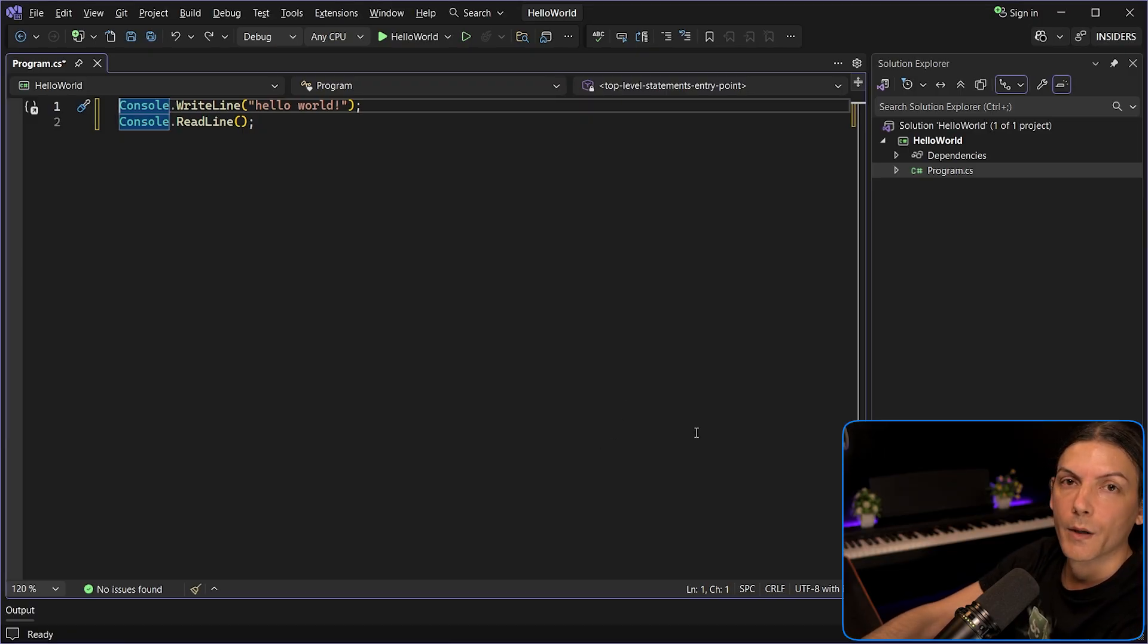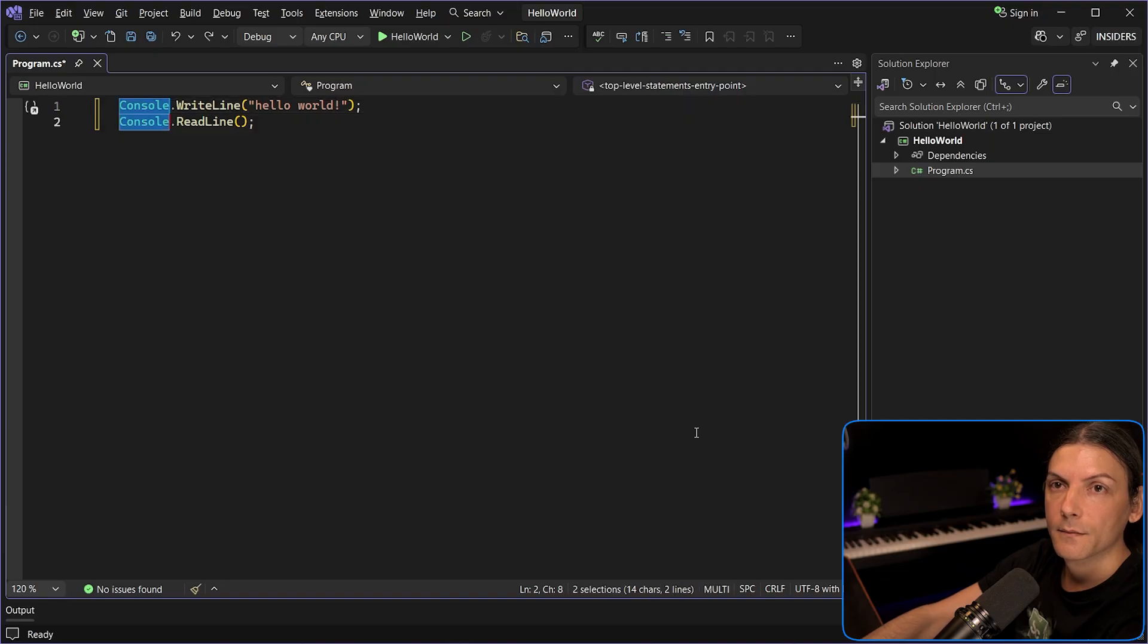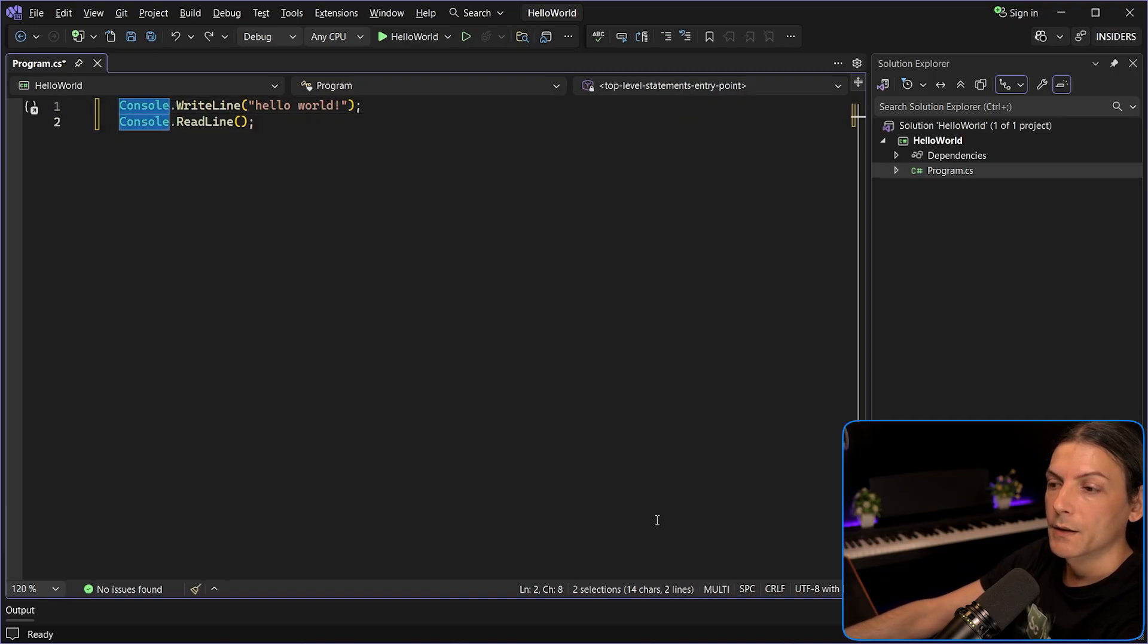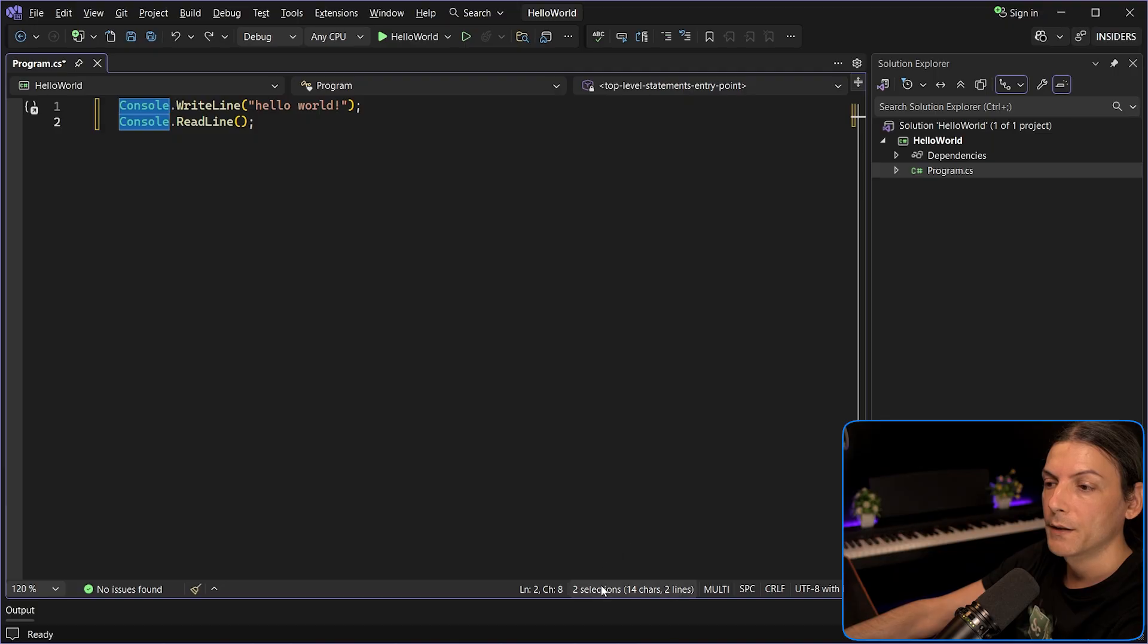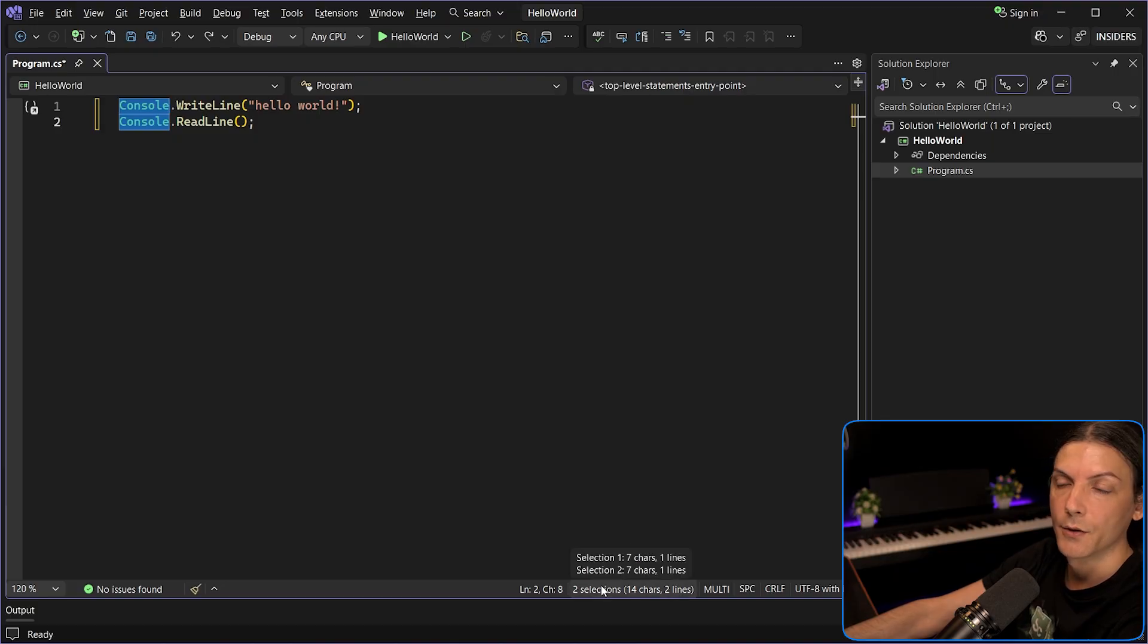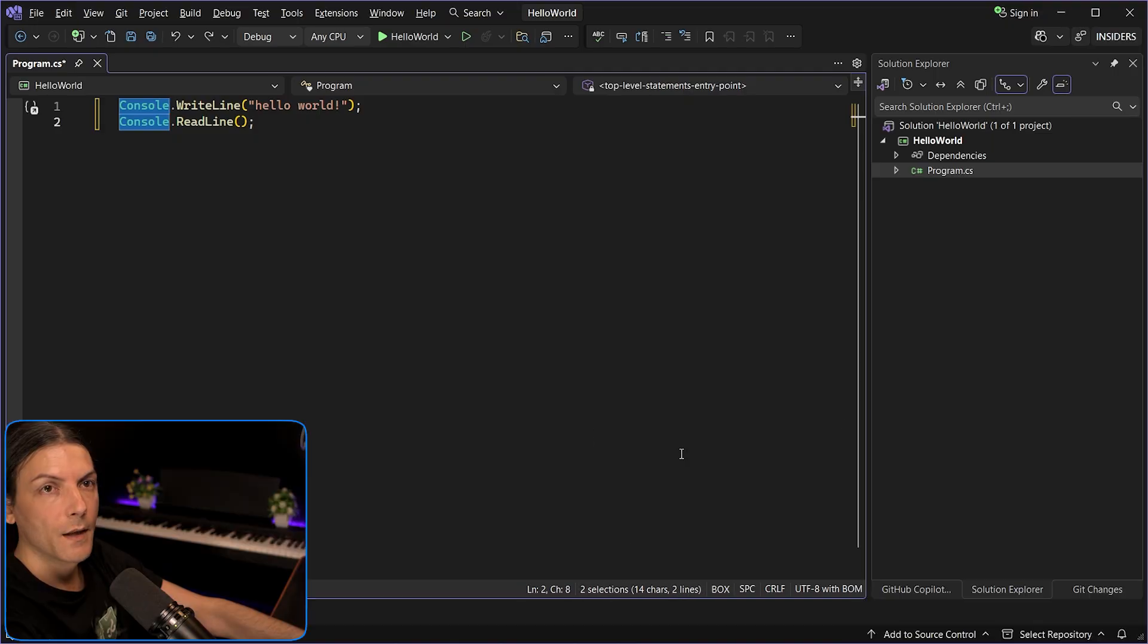If you are working with multiple selections like this, it displays the total count of selections and lines and characters selected. And if you hover it, it displays more info about each individual selection, which is nice.